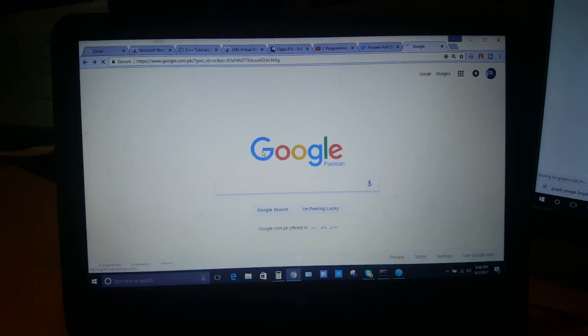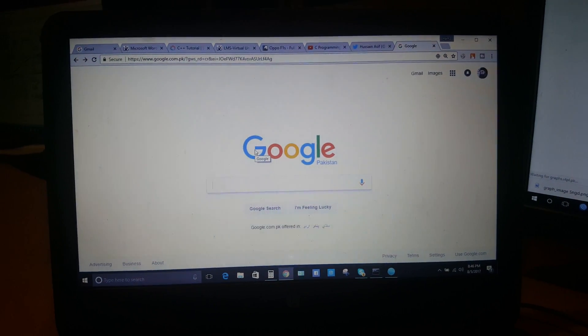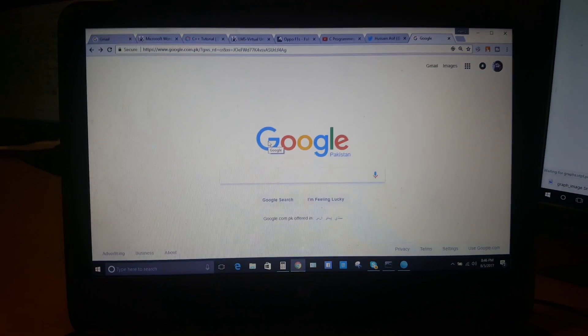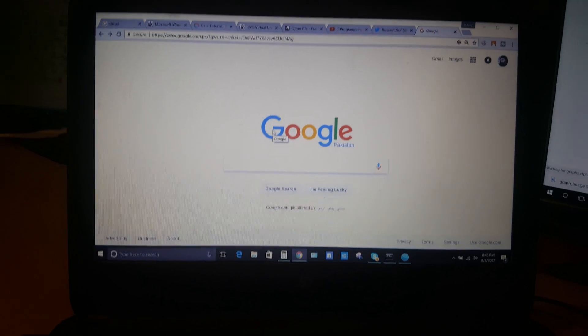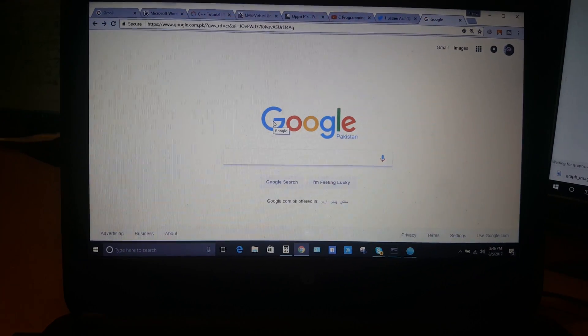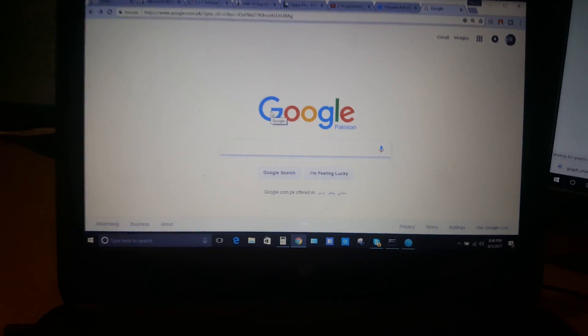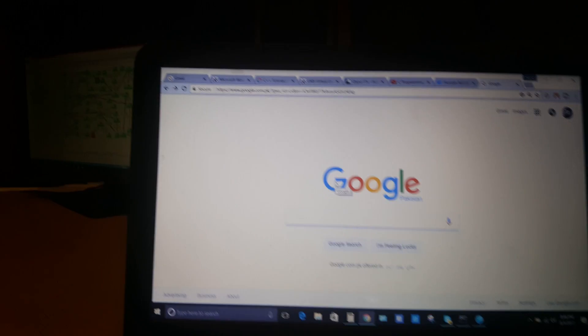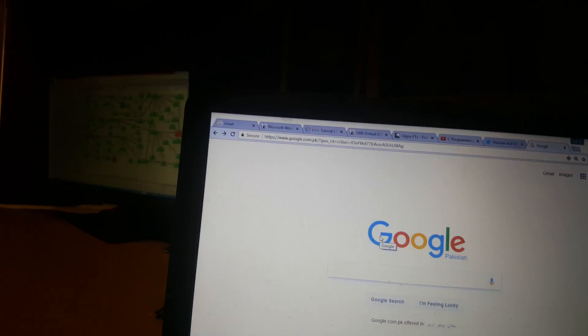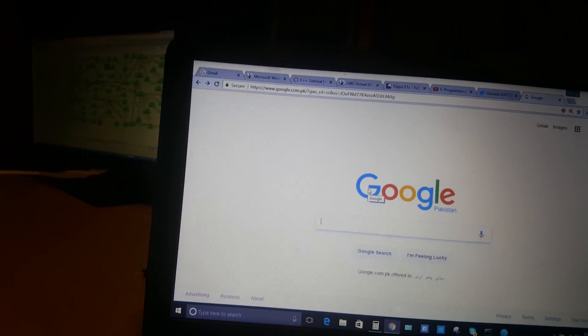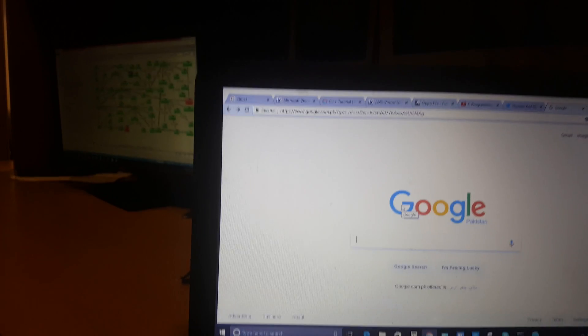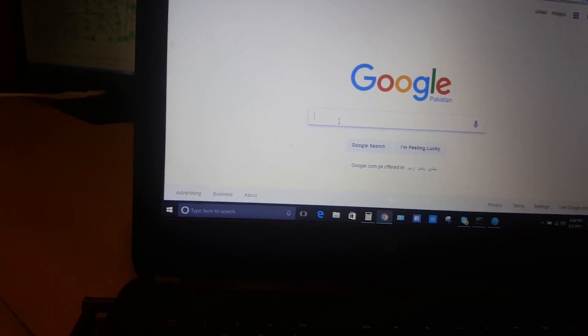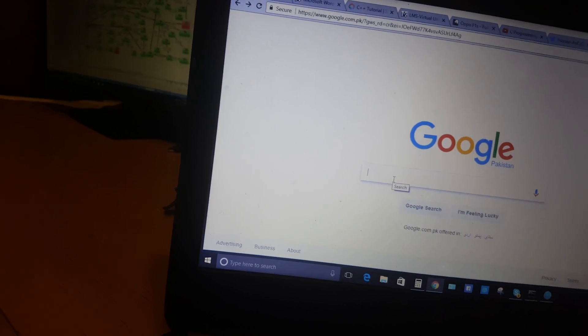Hello everyone, this is Hamzi. Today I'm going to tell you how to download YouTube videos. First, we need a tool to download videos, so we will go to Google.